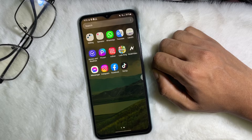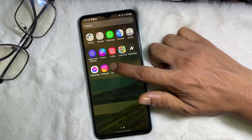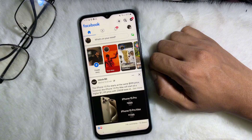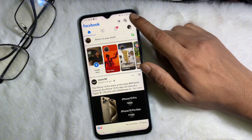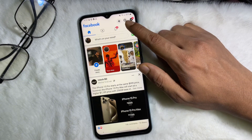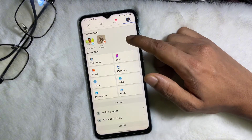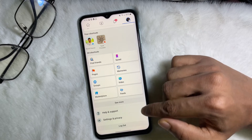First of all, you have to open your Facebook app. Once you are on your Facebook app, tap on your profile picture at the upper side. Now scroll down a little bit and here you will get Settings and Privacy.